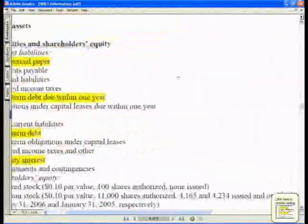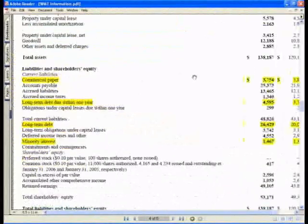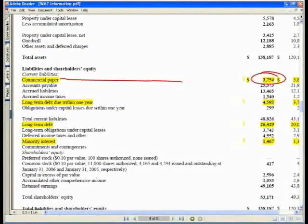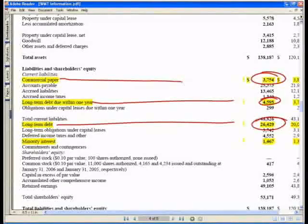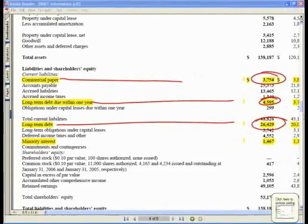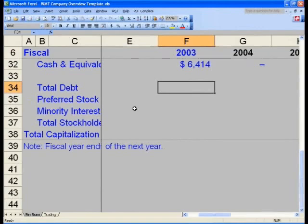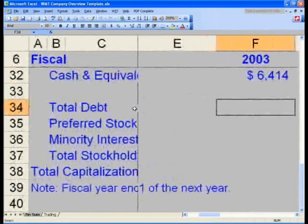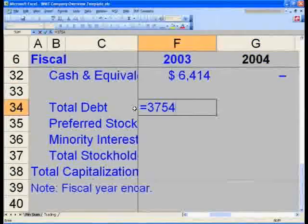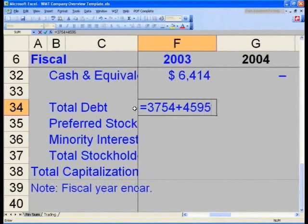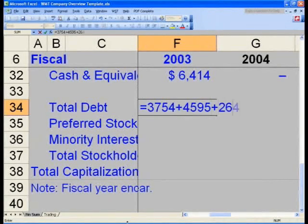Let's now see what the actual numbers are. Our commercial paper will be $37.54, long-term debt due within one year is $45.95, and long-term debt is $26.429. Let's take these three numbers and input them into our cap table at the bottom. In cell F34 total debt, you will say equals $37.54 for commercial paper, plus $45.95 for long-term debt due within one year (the current portion), plus long-term debt of $26.429.